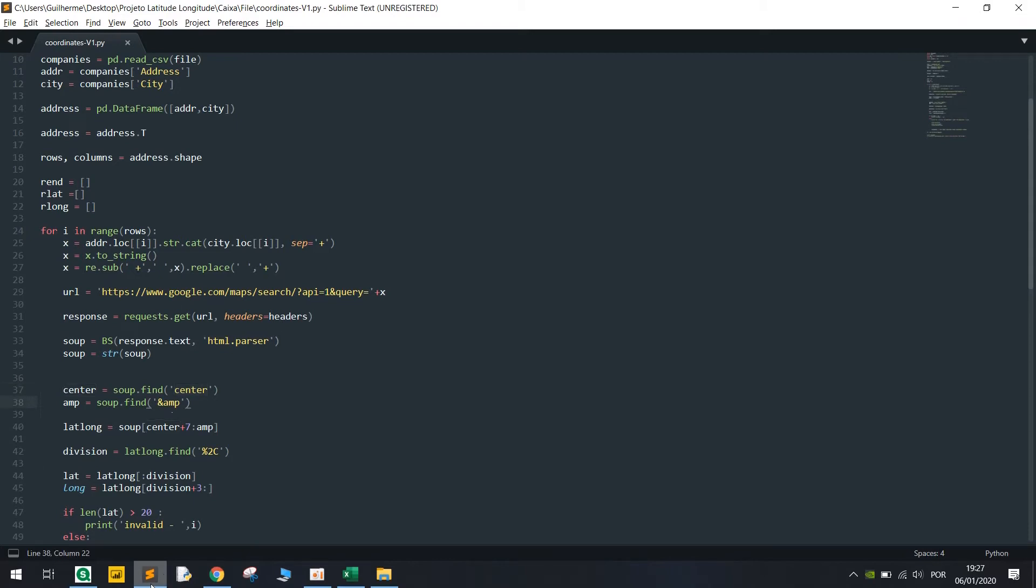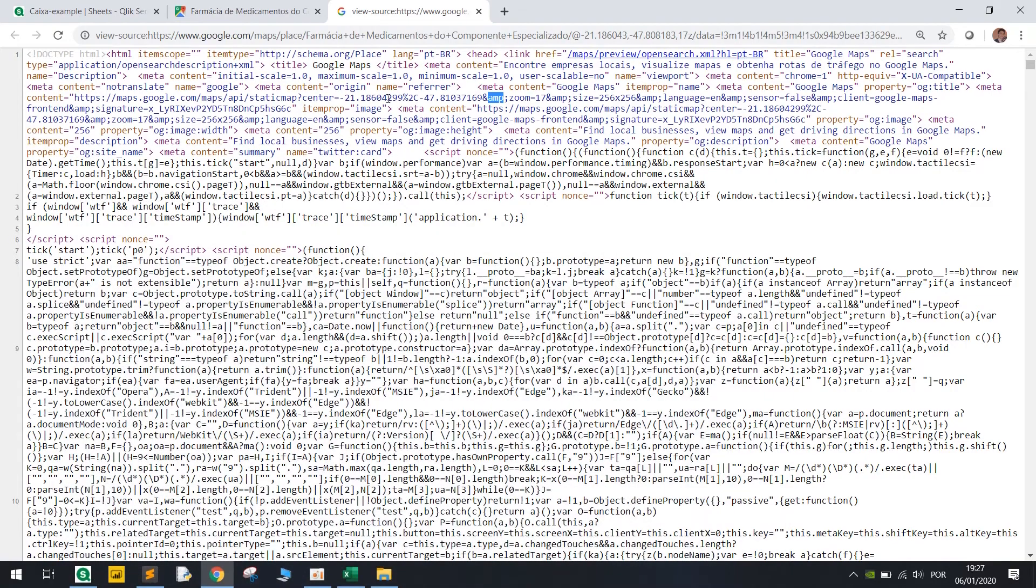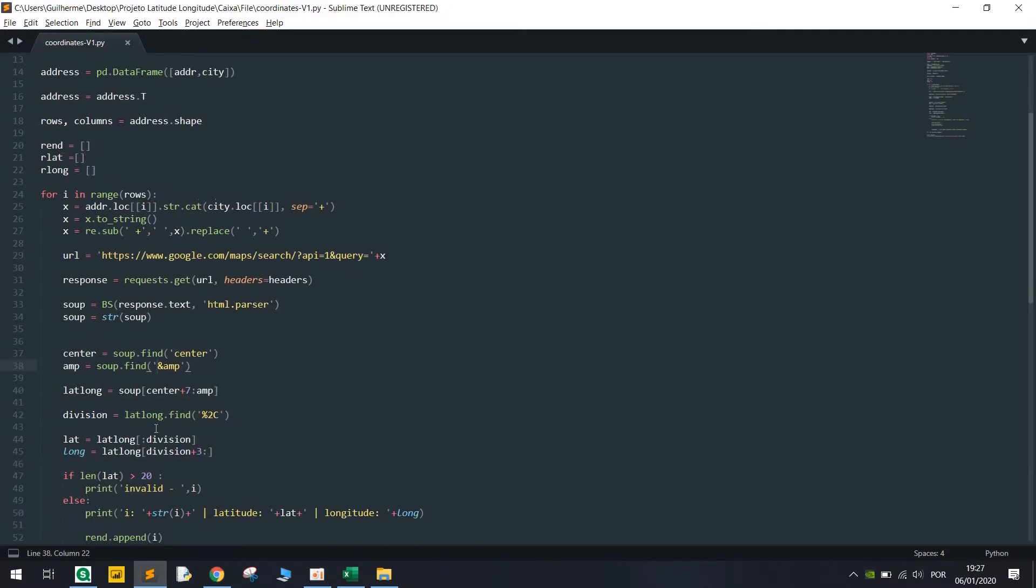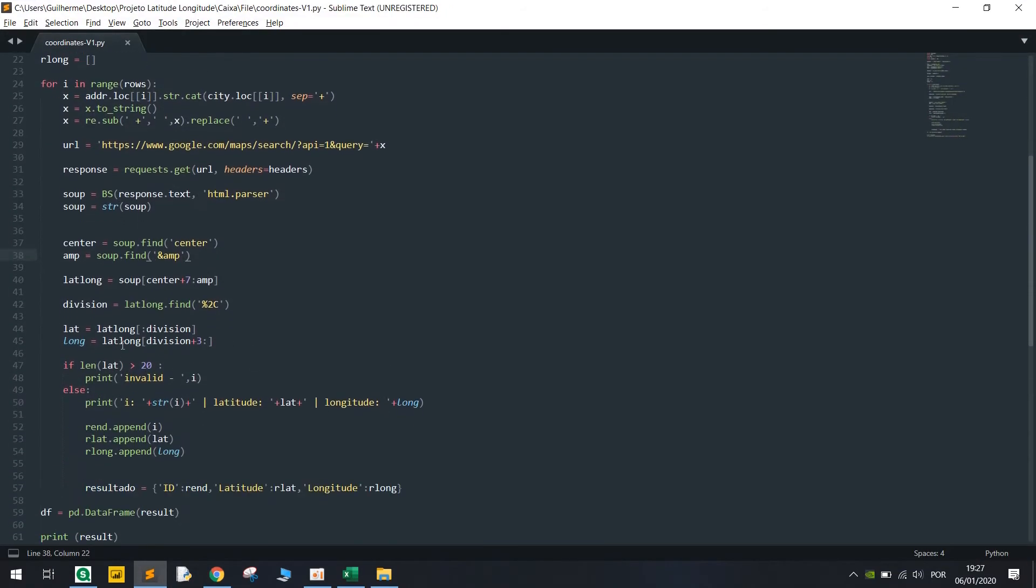And then what's in between is gonna be used as a string and we're gonna break this into latitude and longitude basically. I know that this could be way easier or shorter but it's working well.